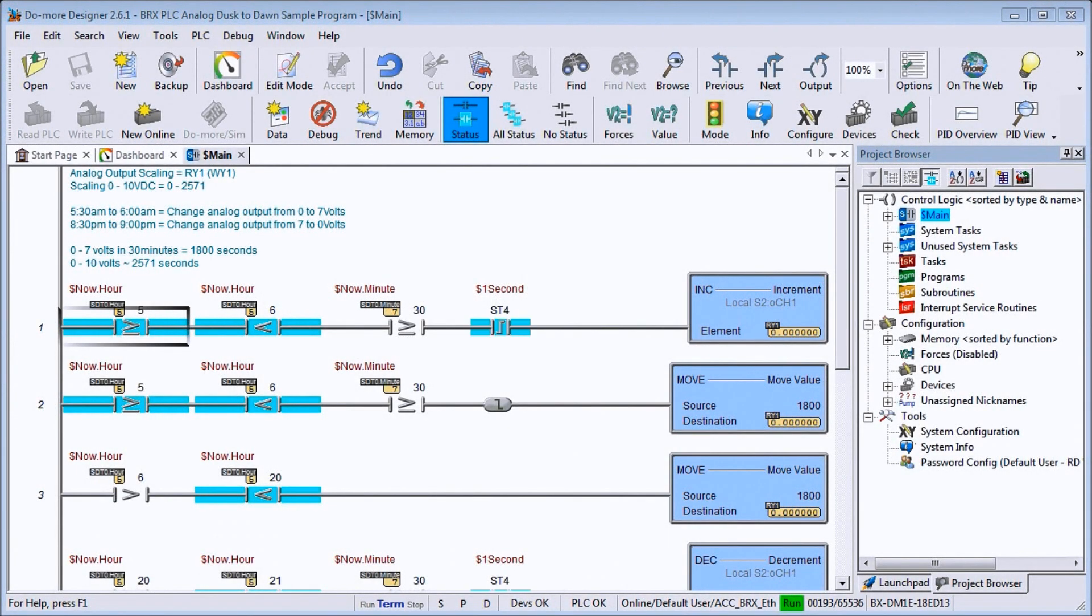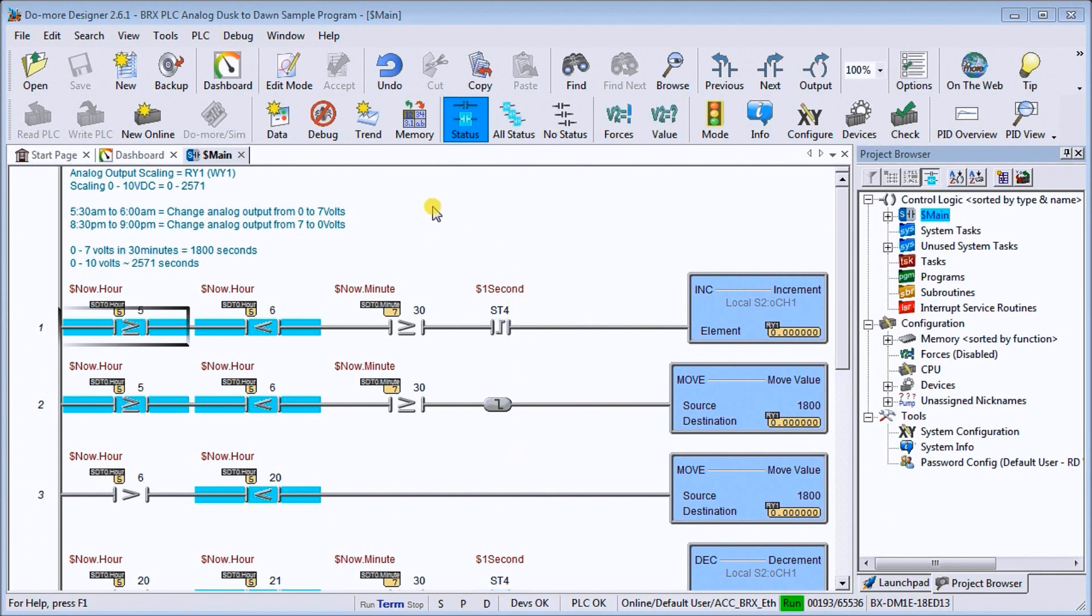Hi everyone, today we're going to be looking at the BRICS PLC Analog Dusk Till Dawn program. So I'm currently connected to my BRICS PLC, which is part of the Do More family. Now detailed information contained in the video can be found at accautomation.ca. A link has been put in the description below.